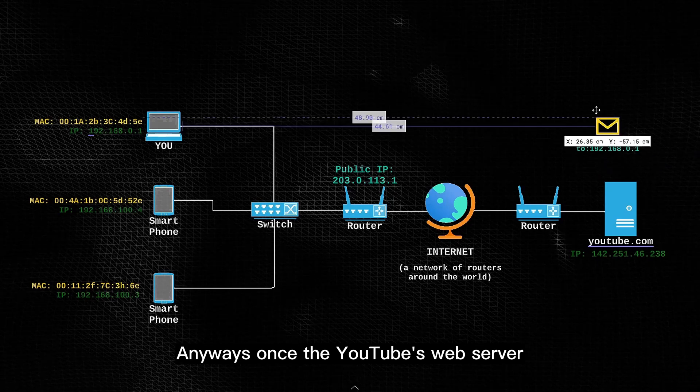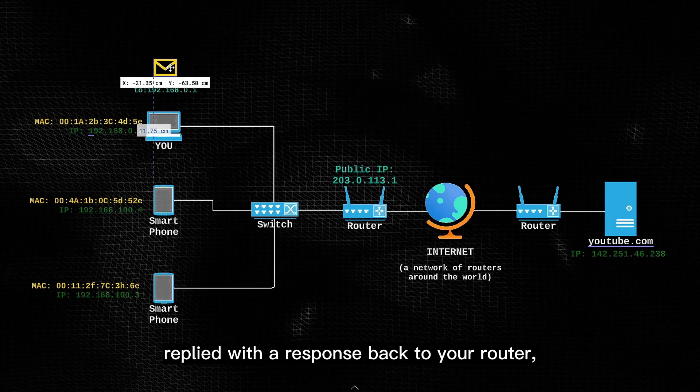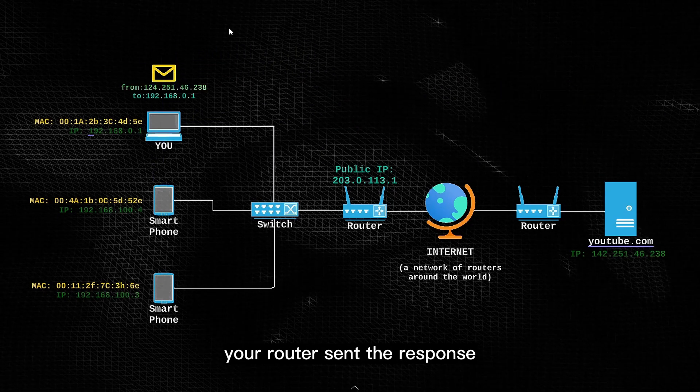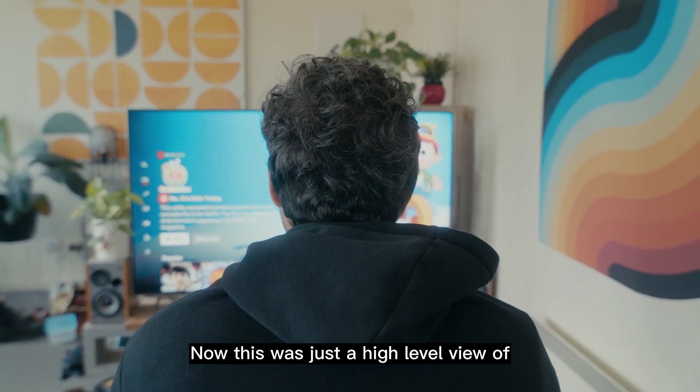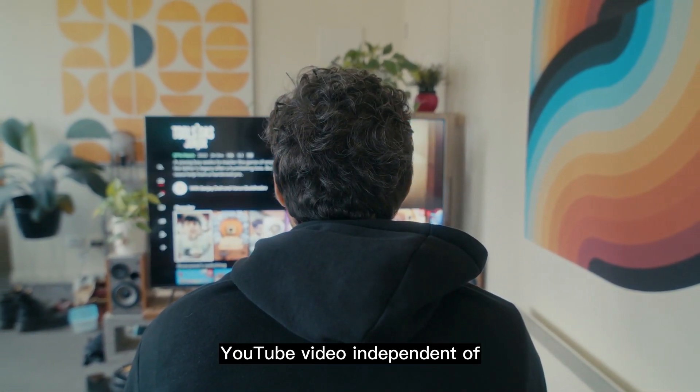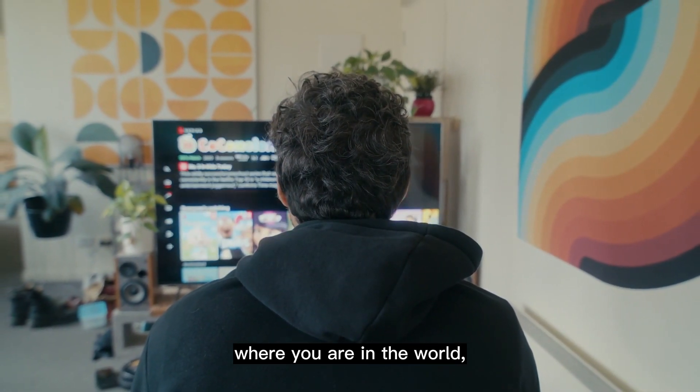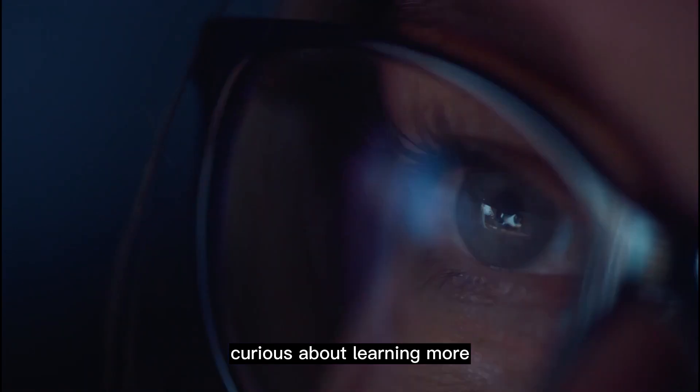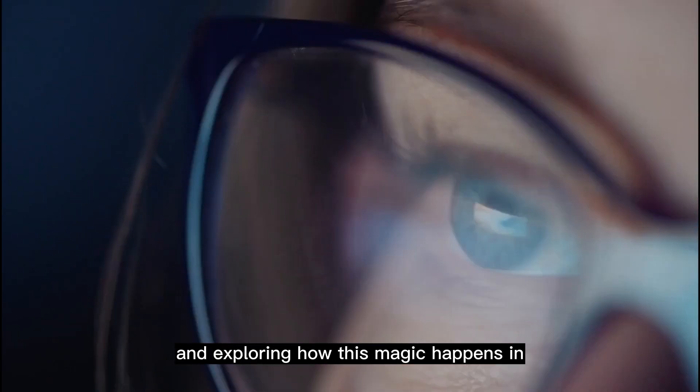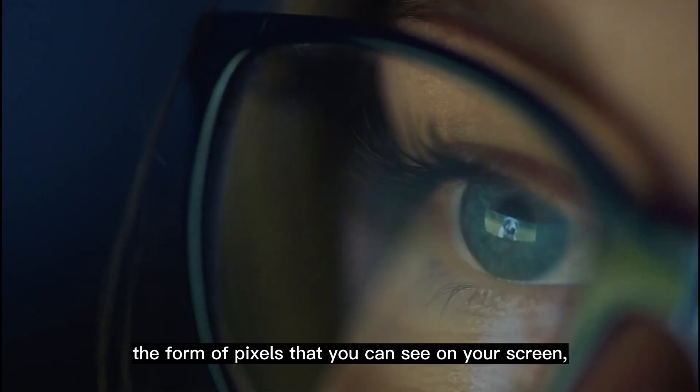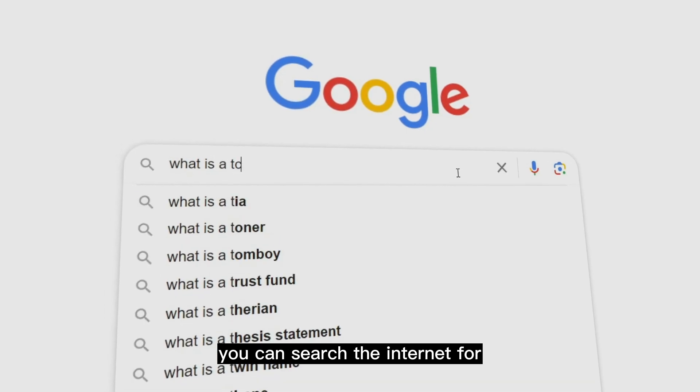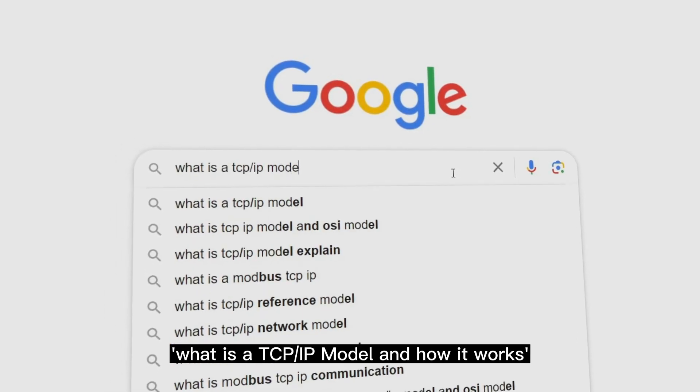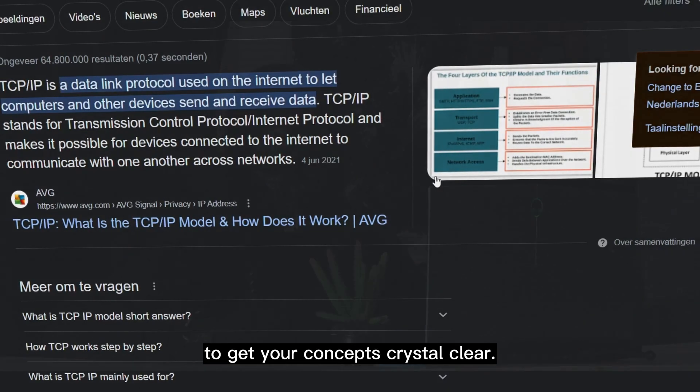Anyways once the YouTube's web server replied with a response back to your router, your router sent the response back to you. Now this was just a high level view of how you're able to watch this YouTube video independent of where you are in the world, but if you're still curious about learning more and exploring how this magic happens in the form of pixels that you can see on your screen, you can search the internet for what is a TCP/IP model and how it works to get your concepts crystal clear.